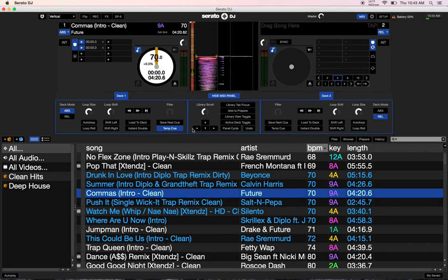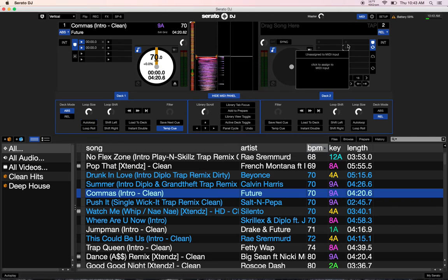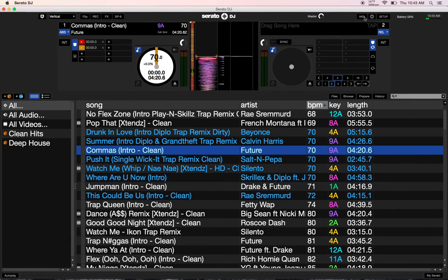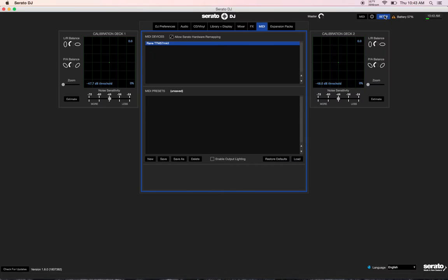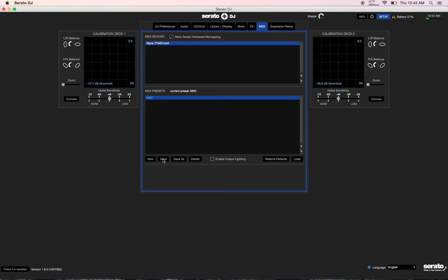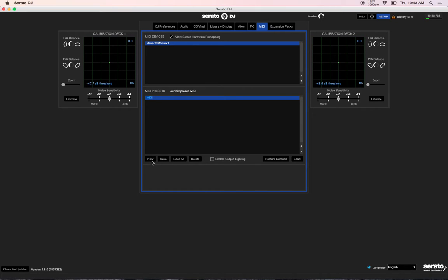Once you have the mixer programmed how you want it to function, click on MIDI to get out of that program mode. Go into the setup screen and click the save button, give it a name and press OK. Now that is your MIDI preset, that's your remapping all saved into one little package. So you can have multiple ones here.